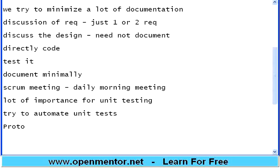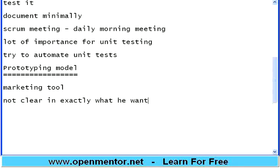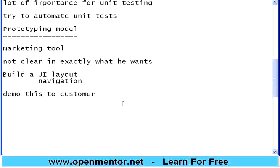There is another model called prototyping model. It is not a strict full life cycle model - it is typically like a marketing tool. You meet a customer and the customer is not clear in exactly what he wants. The customer says, I want this, but I am not sure how it should look like. So what you do is build a UI layout with navigation - first this page happens, then the next page, just like a pure HTML page or pictures. Have a good designer, do this, and demo it to the customer. You are creating the UI prototype of the product.